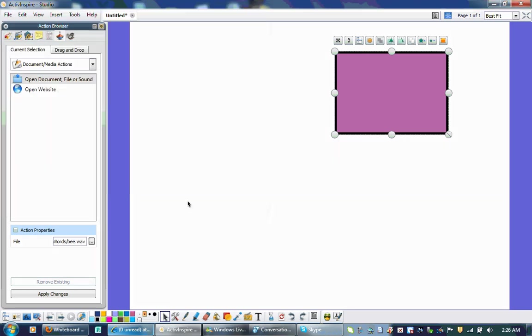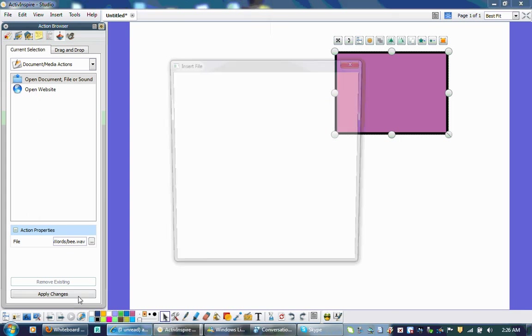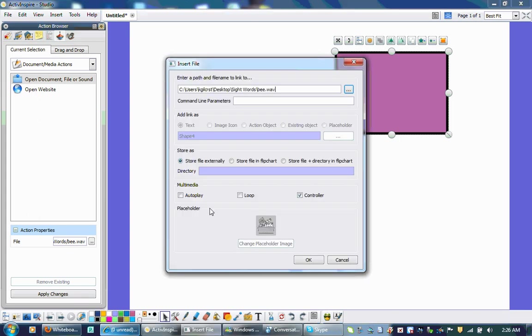I'm going to click on the word B there, my file B. And I'm going to click Apply Changes. Now I have this box that pops up, and I'm going to click Store File in Flipchart.